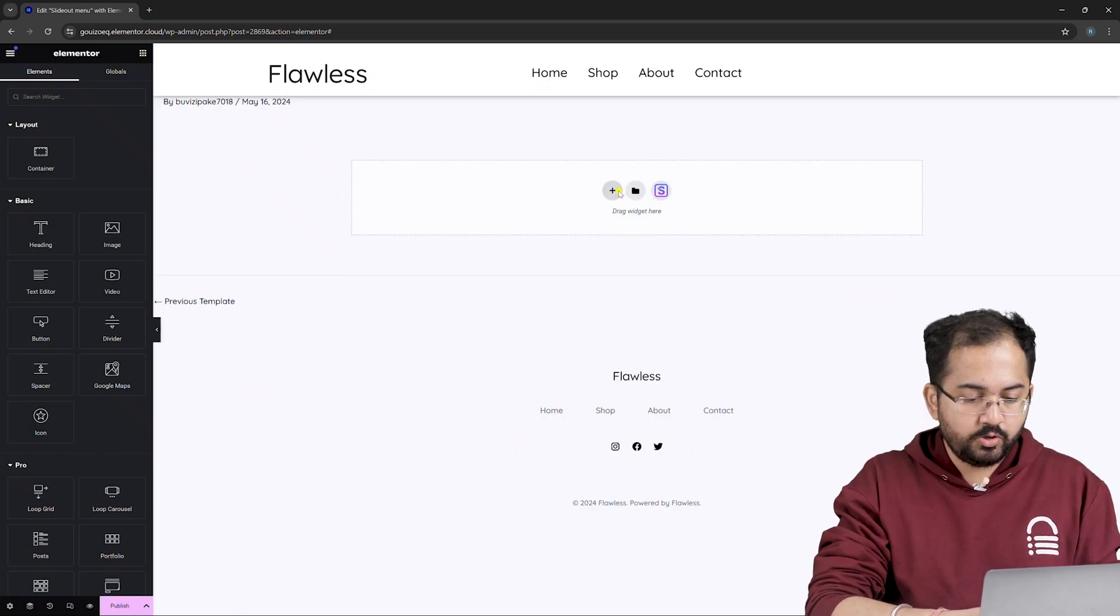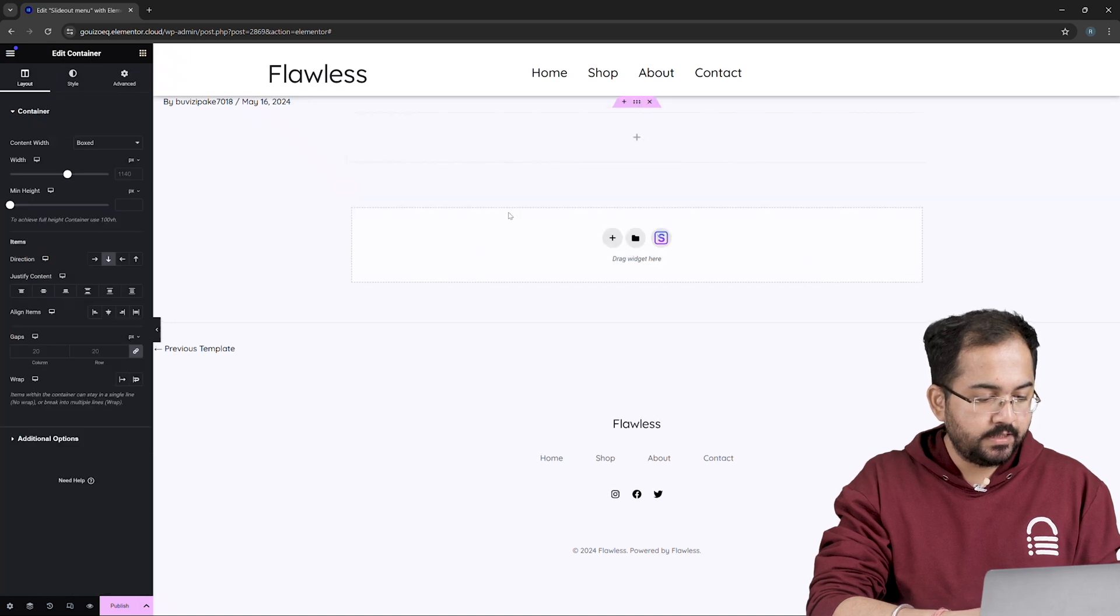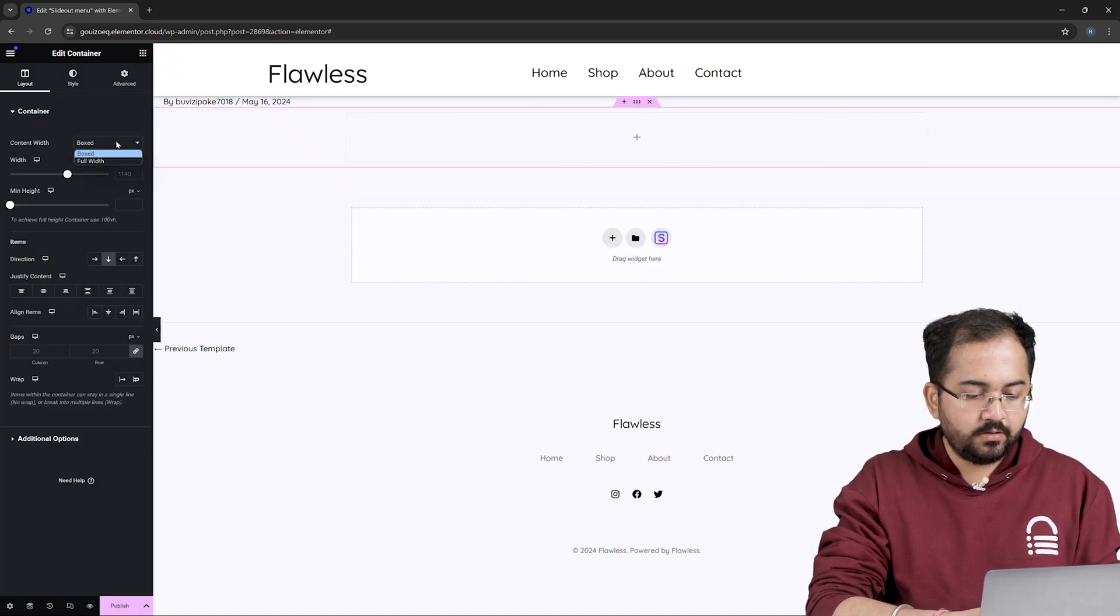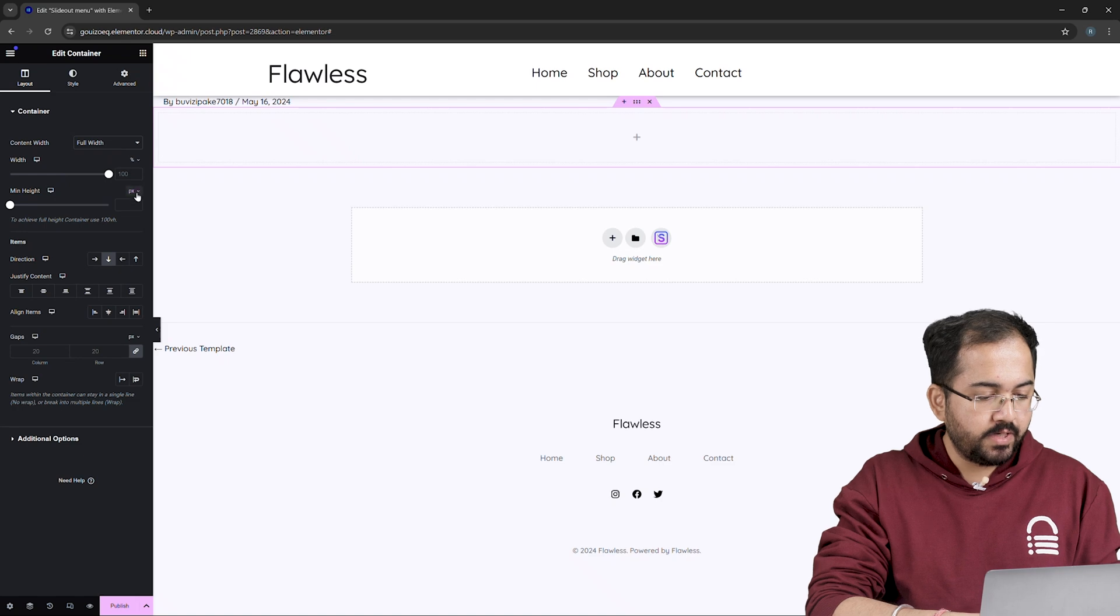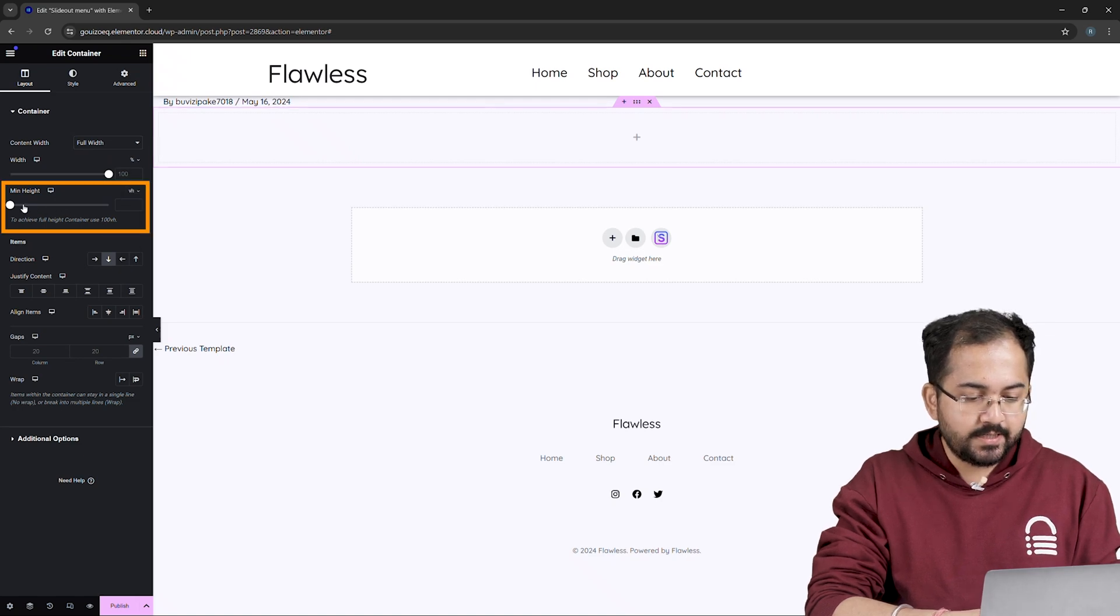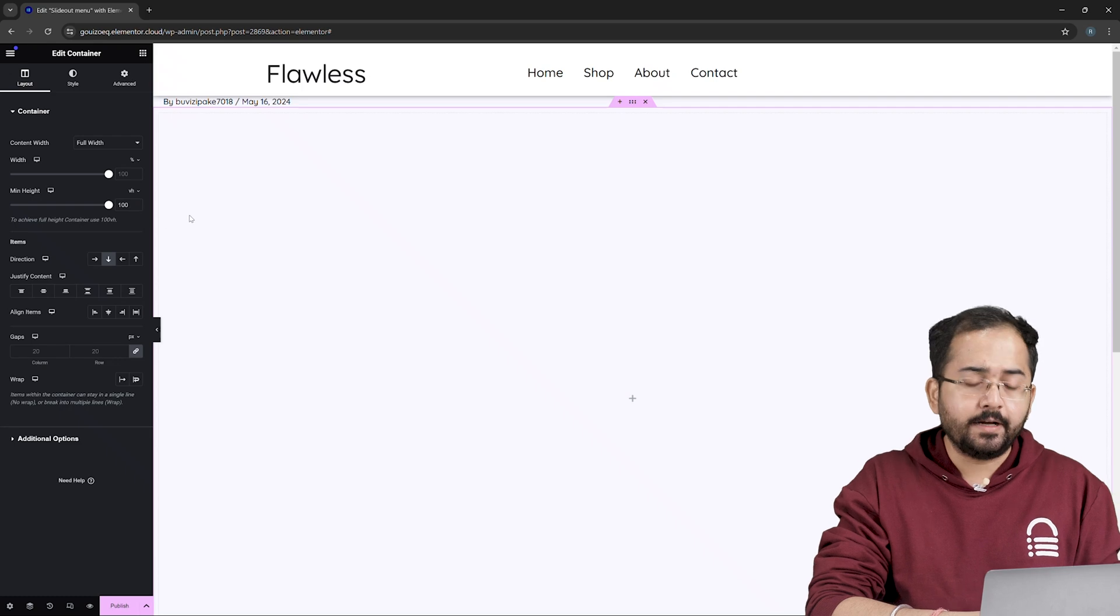Next click here to add a container like this. Then on your left, change Content Width to Full Width and adjust the minimum height to viewport height and drag this slider till you reach 100 to create a full height container.